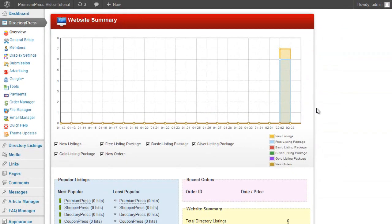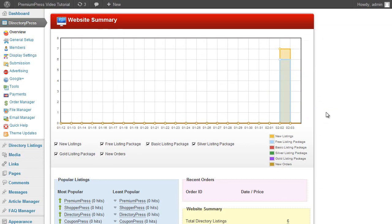The overview page gives you a graphical overview of your website performance. So you can see very quickly how many new listings have been submitted to your website and how many orders you've received.